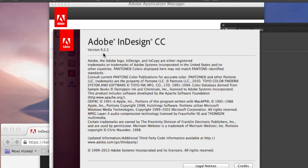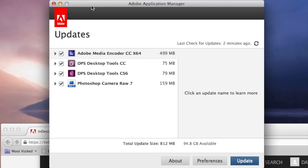You can get that update and it will get you current. But the real new version that everyone's talking about, you need to go not through the Adobe Applications Manager.